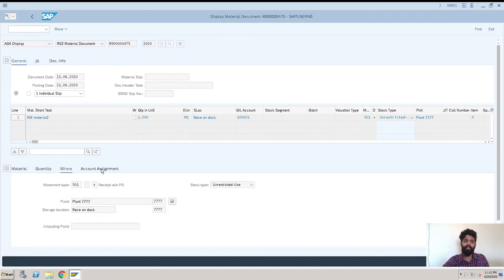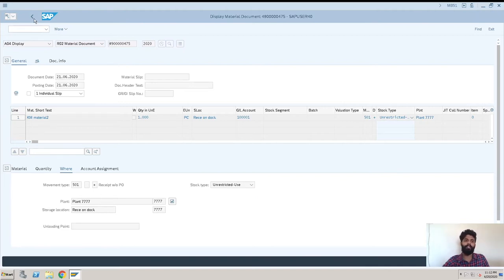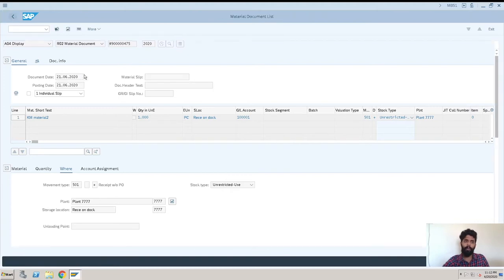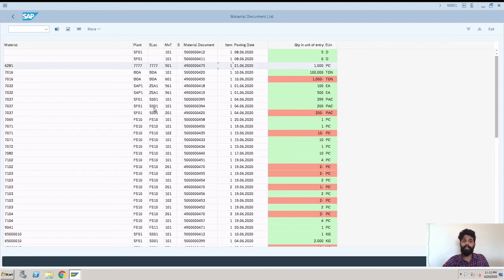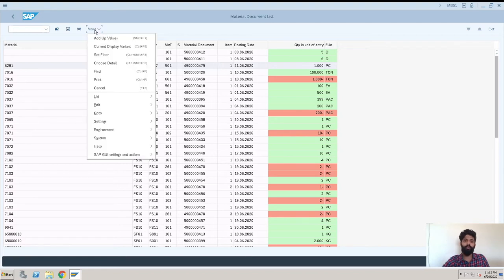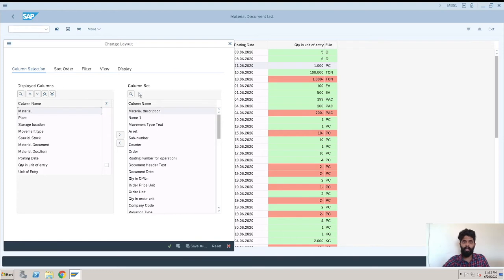Into our MB51 transaction which is material document list. I'll just go back. Now these are very few fields, so when we want more fields, more detailed report, we can go into current display variant. Now see, the displayed columns are what you can see on your screen, and the column set is what you can get into your screen.